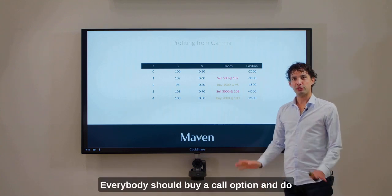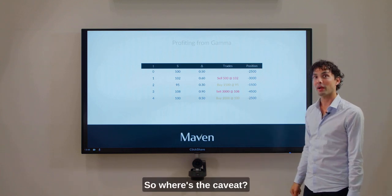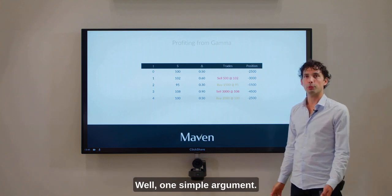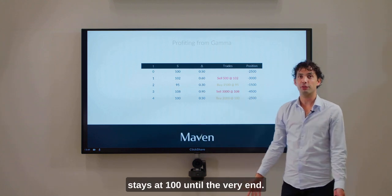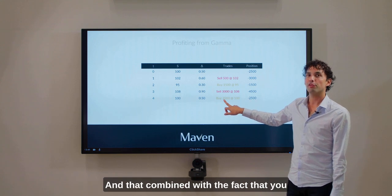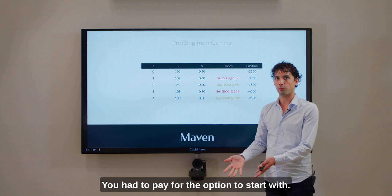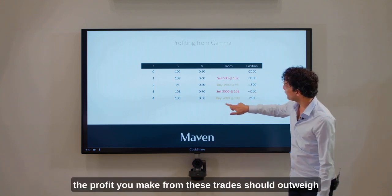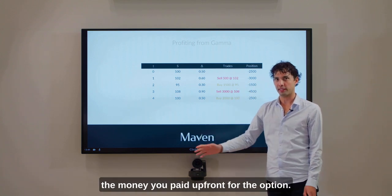This looks very attractive — everybody should buy a call option and do this dynamic hedging to make a profit. So where is the caveat? Well, what if the stock doesn't move at all? If the stock starts at 100 and stays at 100 until the very end, you don't get to do any of these trades. Combined with the fact that you don't get the option for free — you had to pay for the option to start with — the whole game is that all the profit you make from these trades should outweigh the money you paid up front for the option.